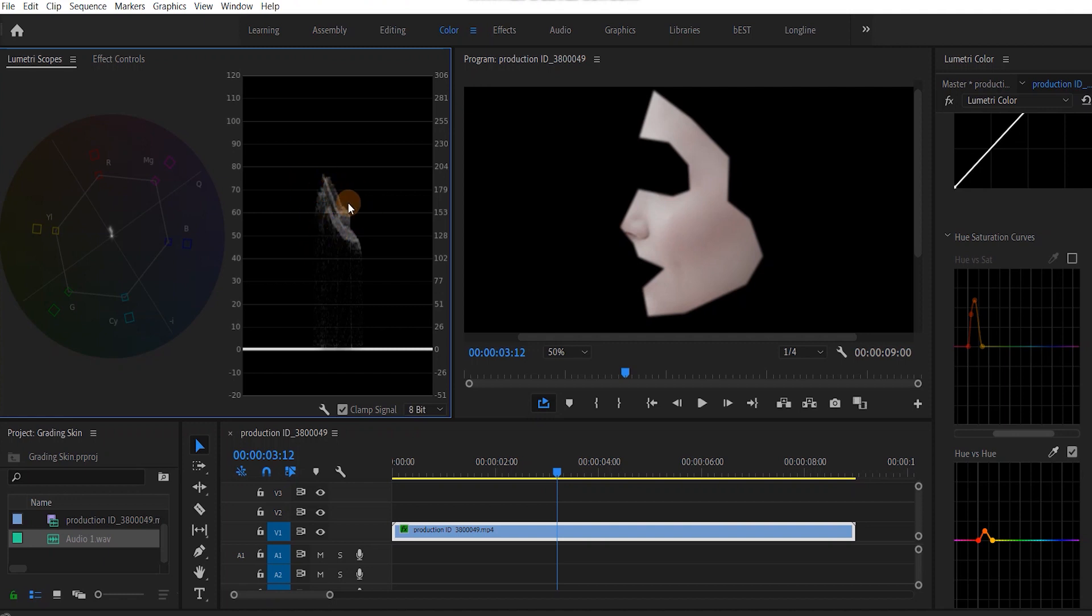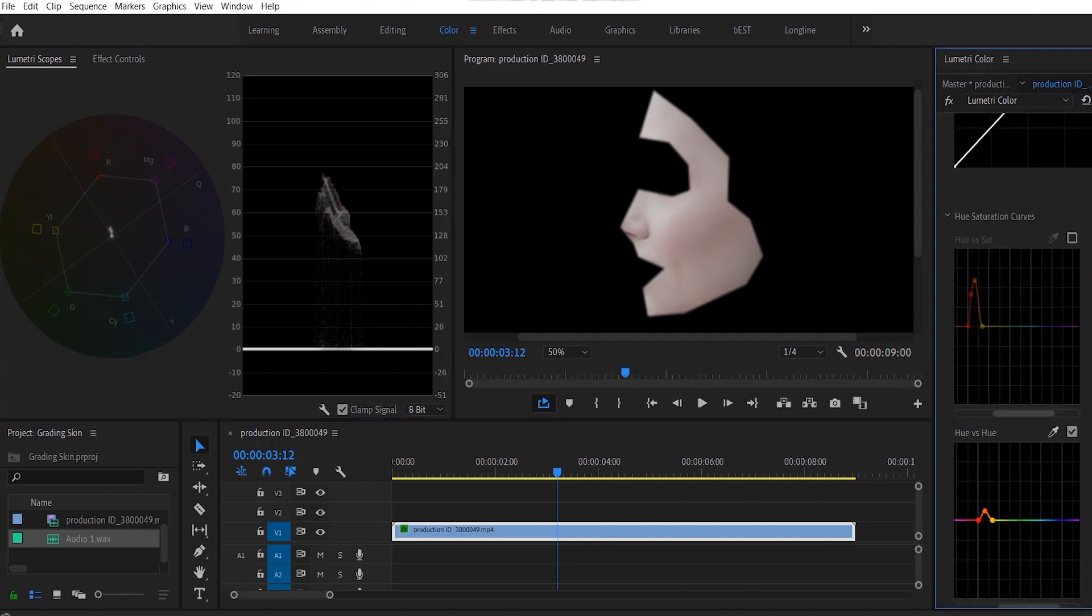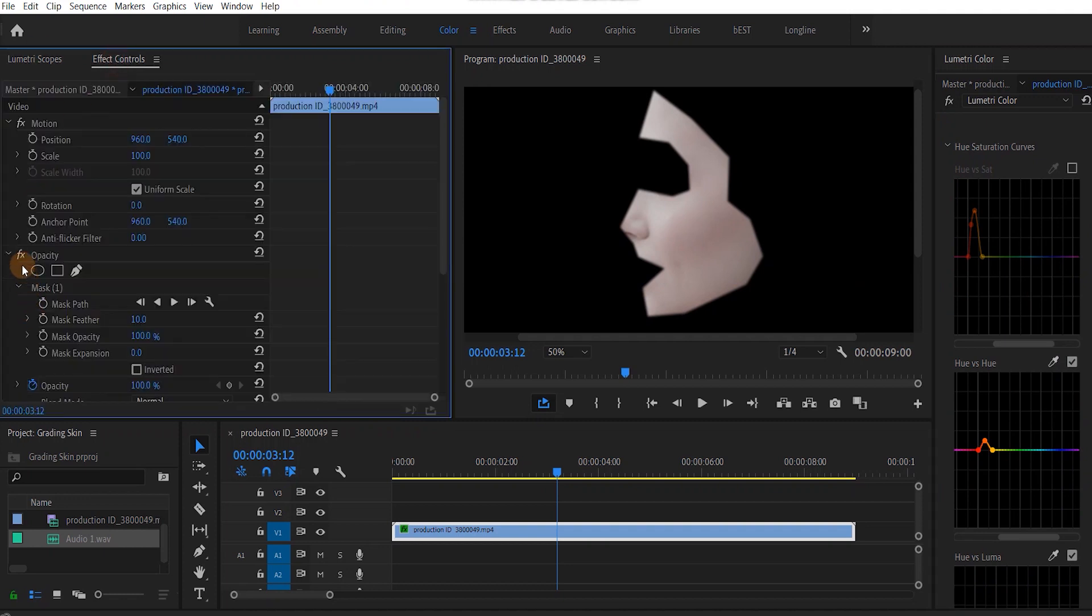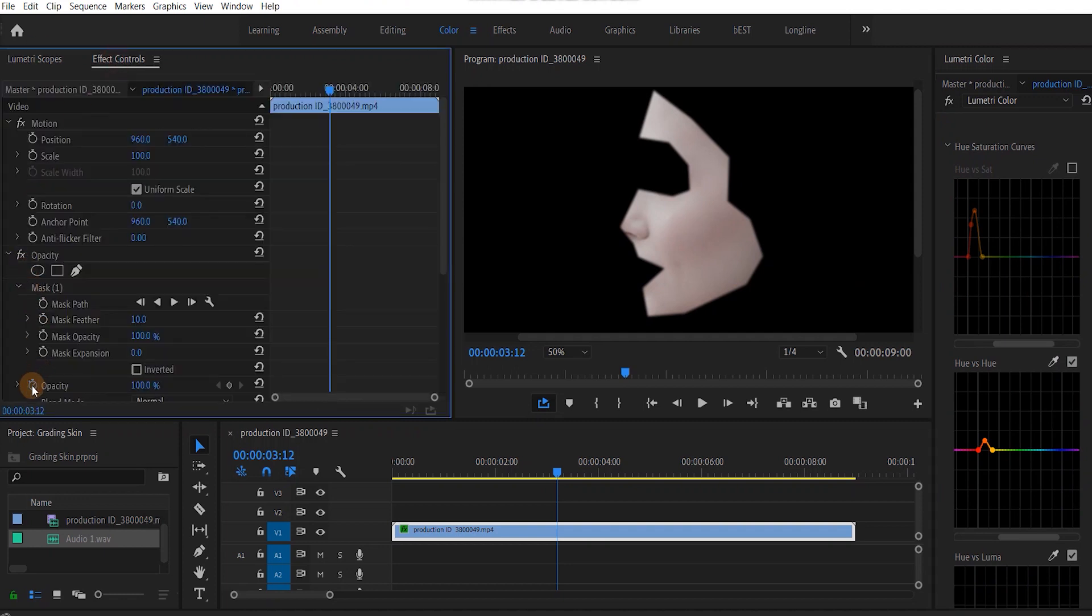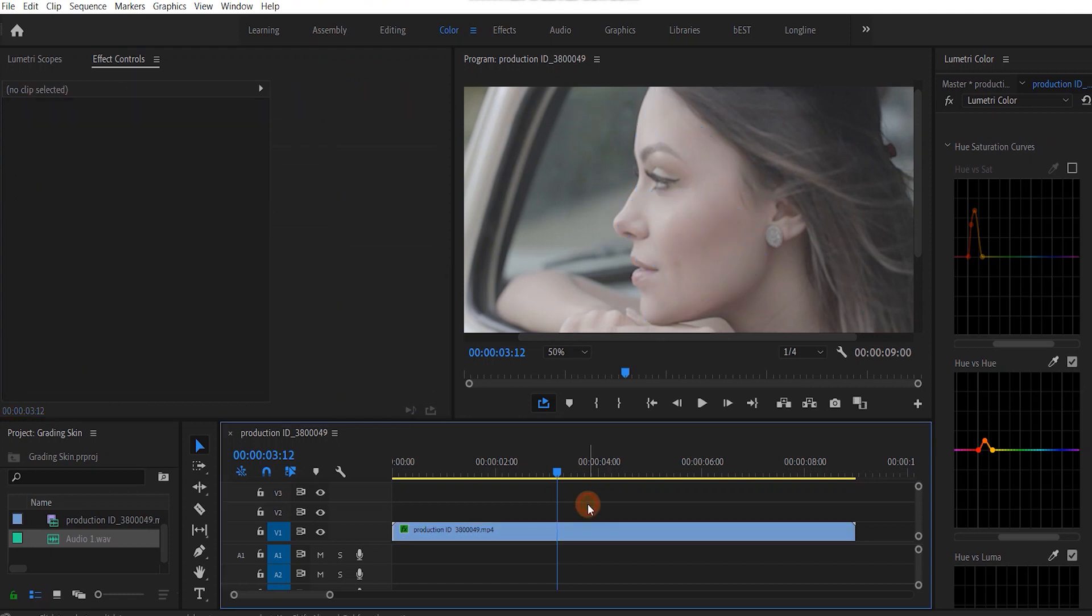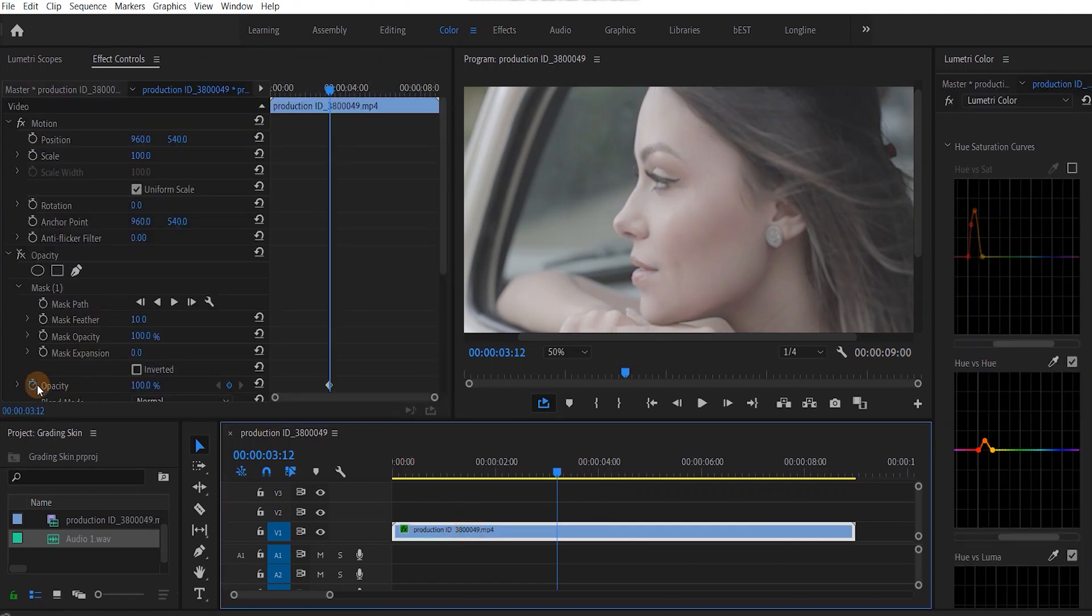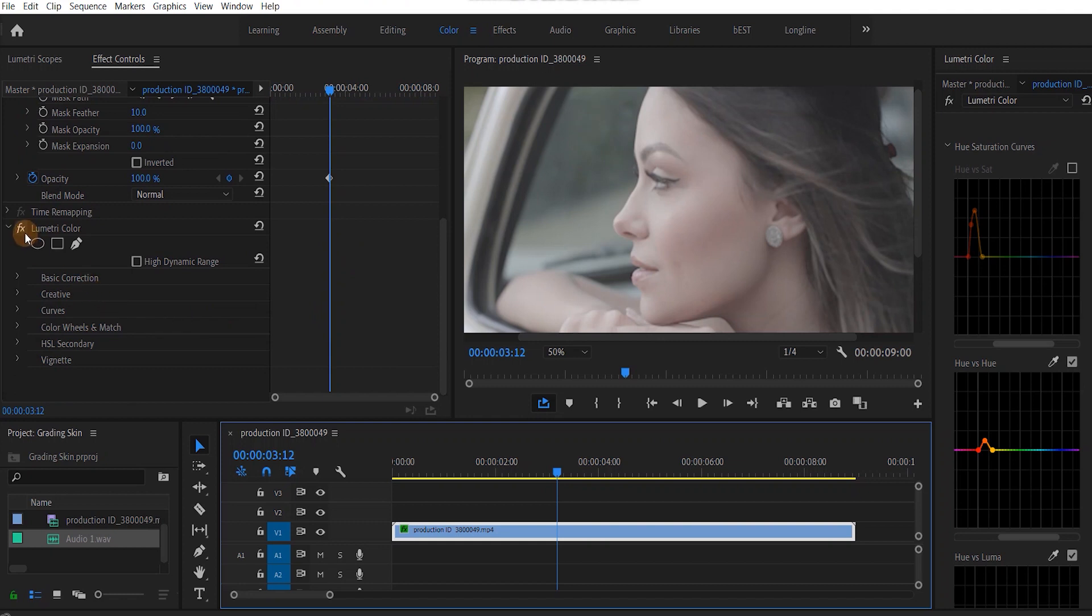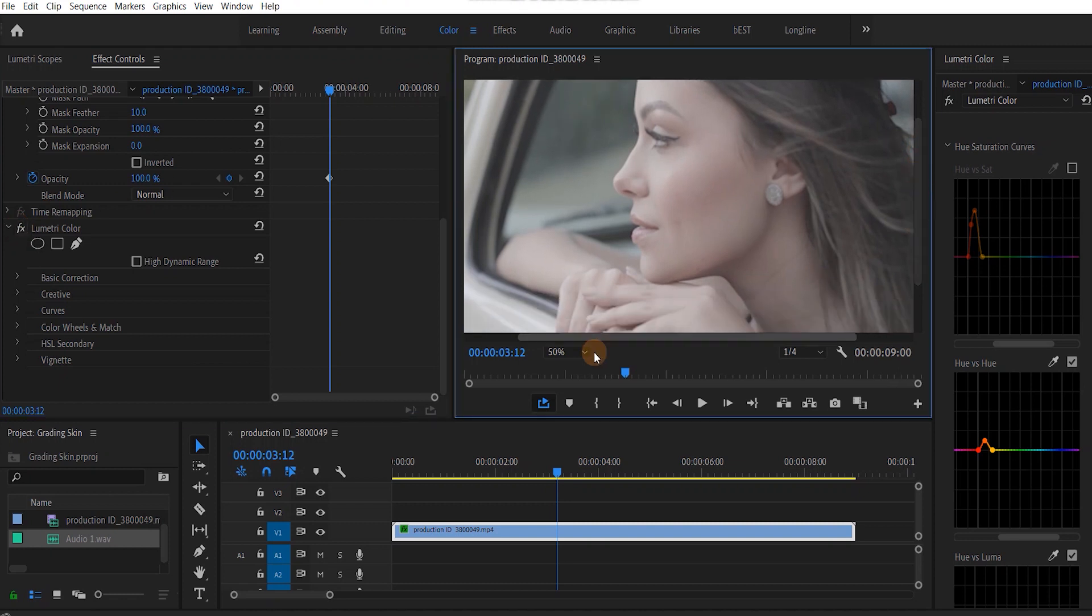Before we move on, let me show you what we've done so far. Turn my opacity off and lumetri color off. You can see the difference you've created only by making these two colors work. It's already looking very lifelike. We've introduced a bit of red tones, some of these oranges.